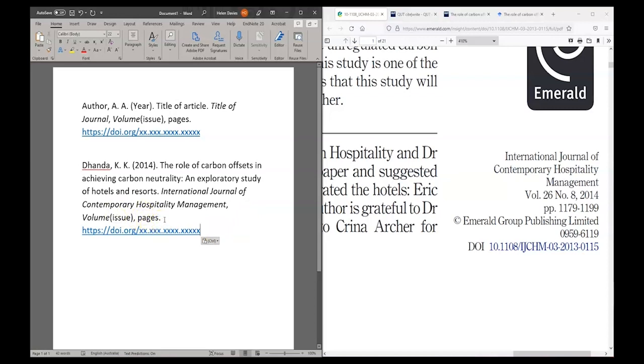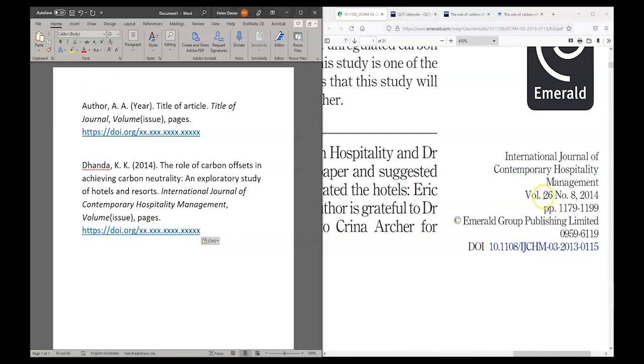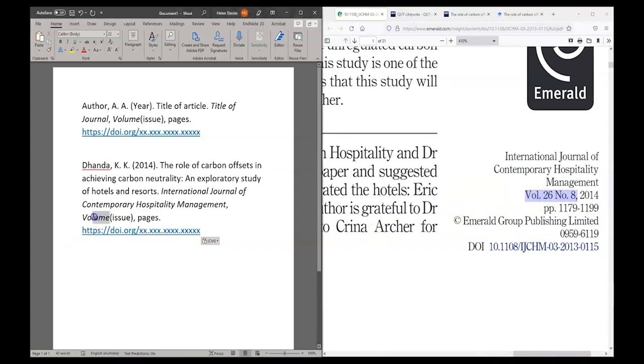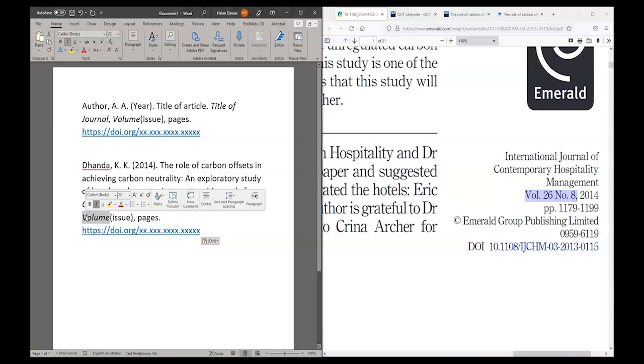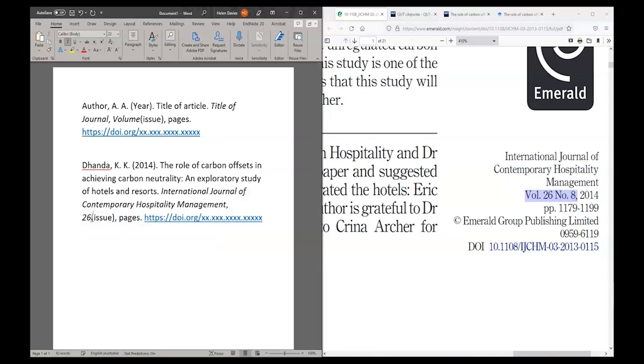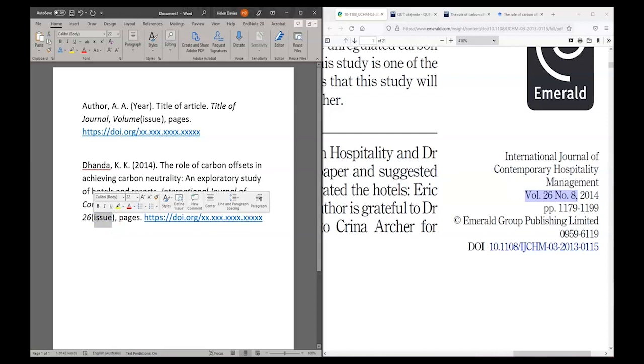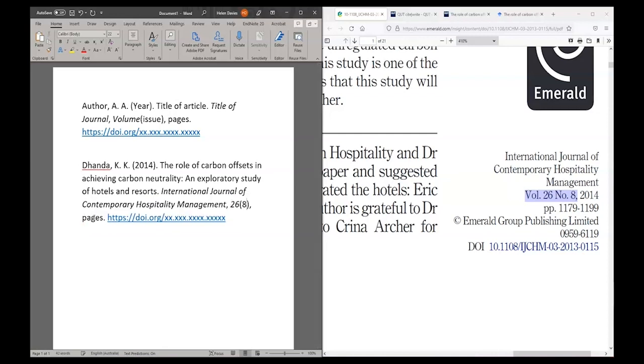I need to find this information. So I need a volume and I need an issue number. Going back to the article, I can see that there's a volume number here and also an issue number. So I'm going to type that information over the top of my template. My volume number is 26. My issue number is 8. And again, I want to make sure that my formatting stays the same. So the volume number is still in italics and I haven't changed any of my punctuation. So the issue number is still in brackets.